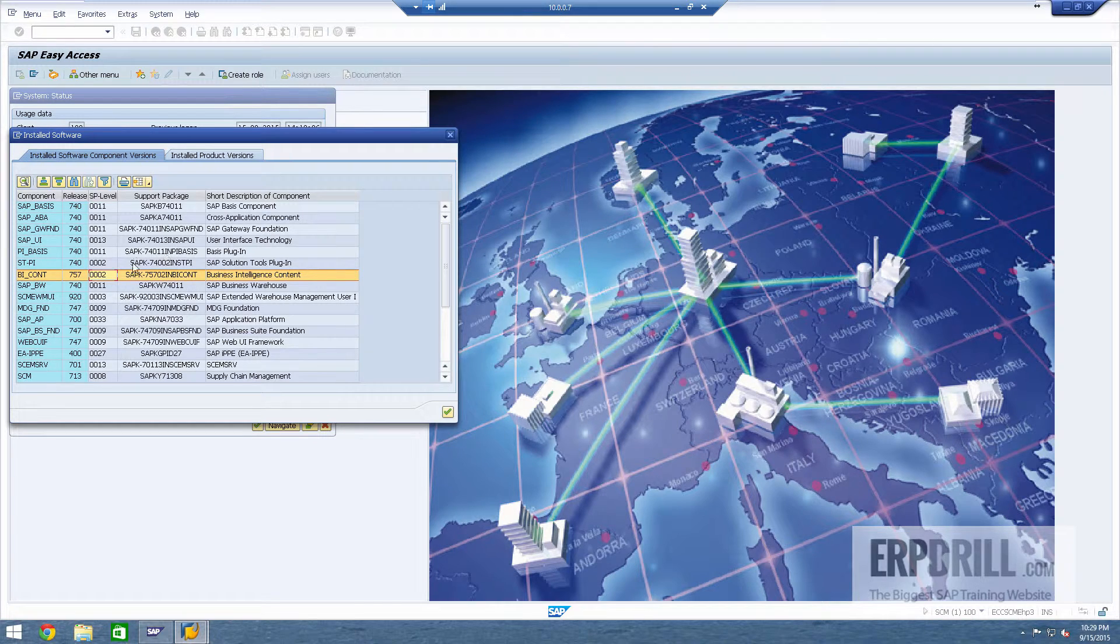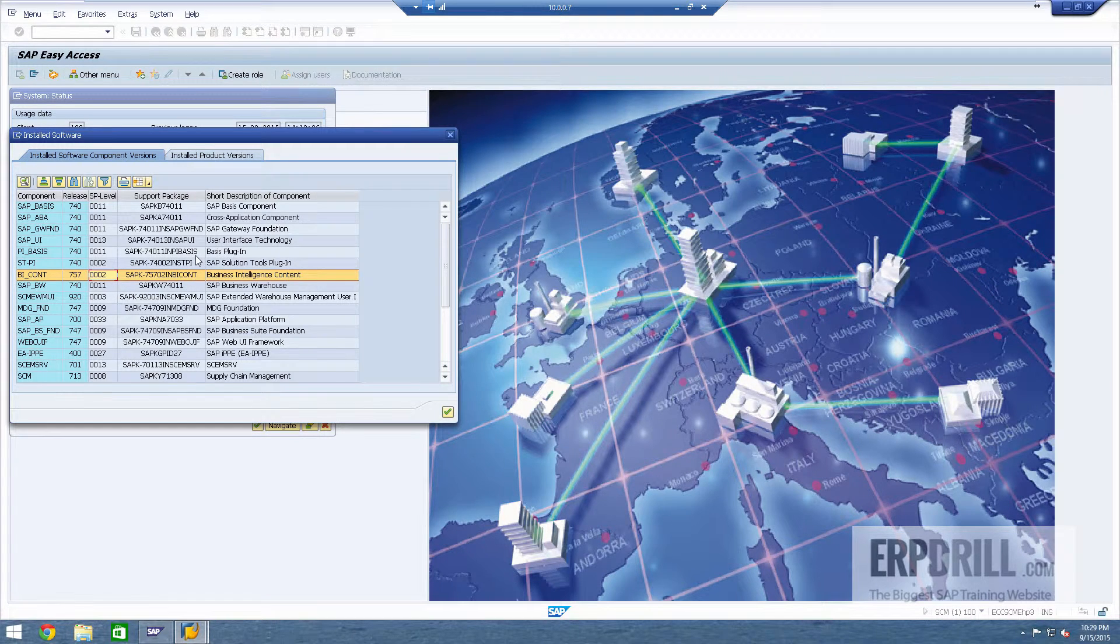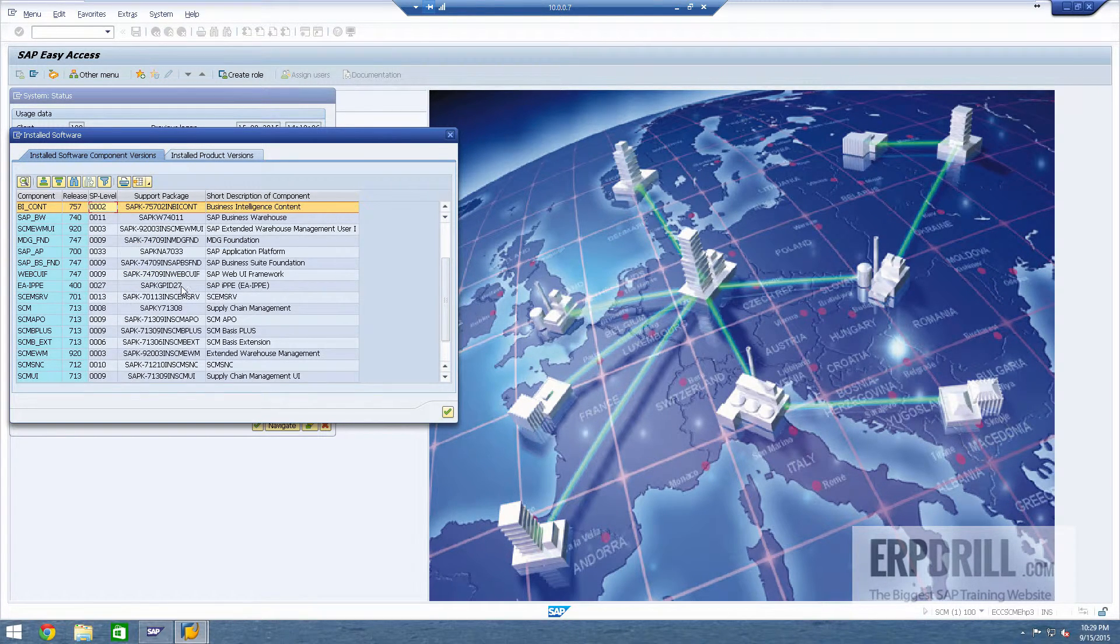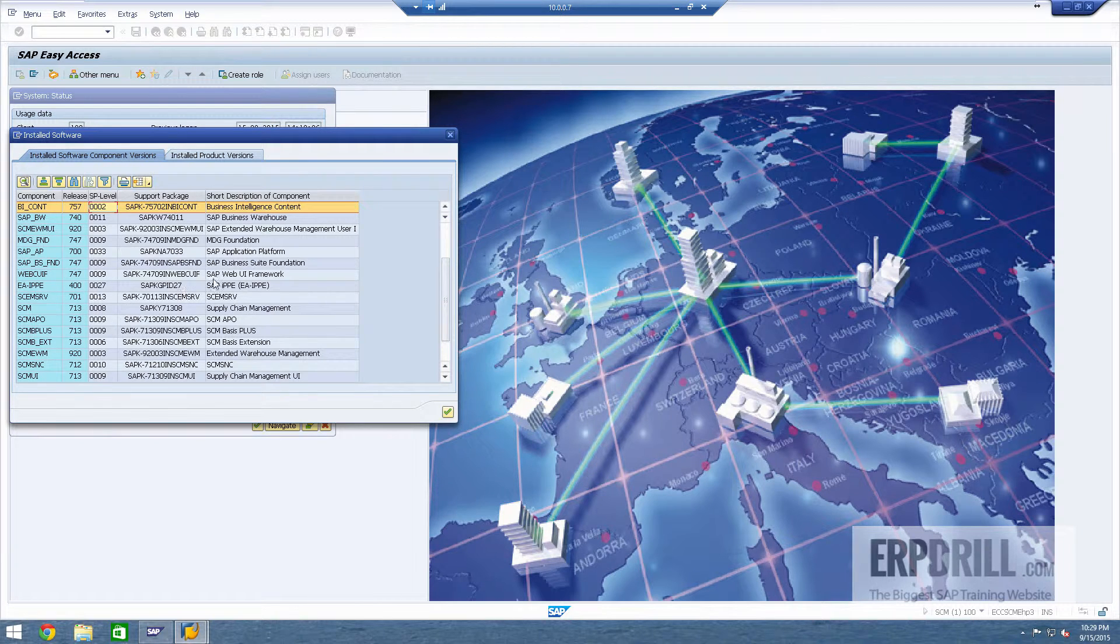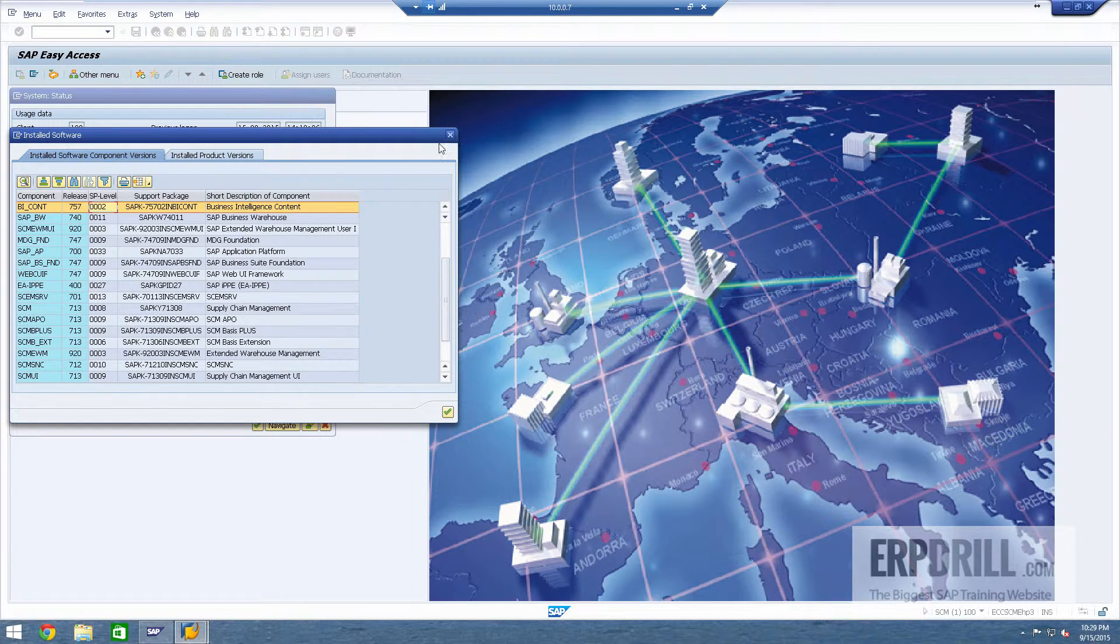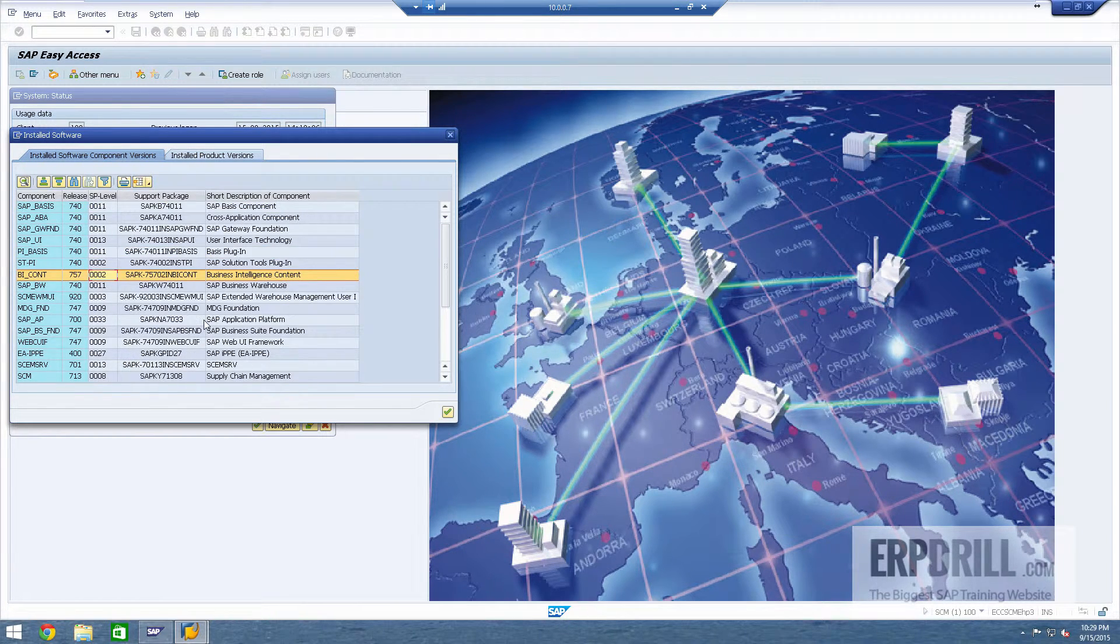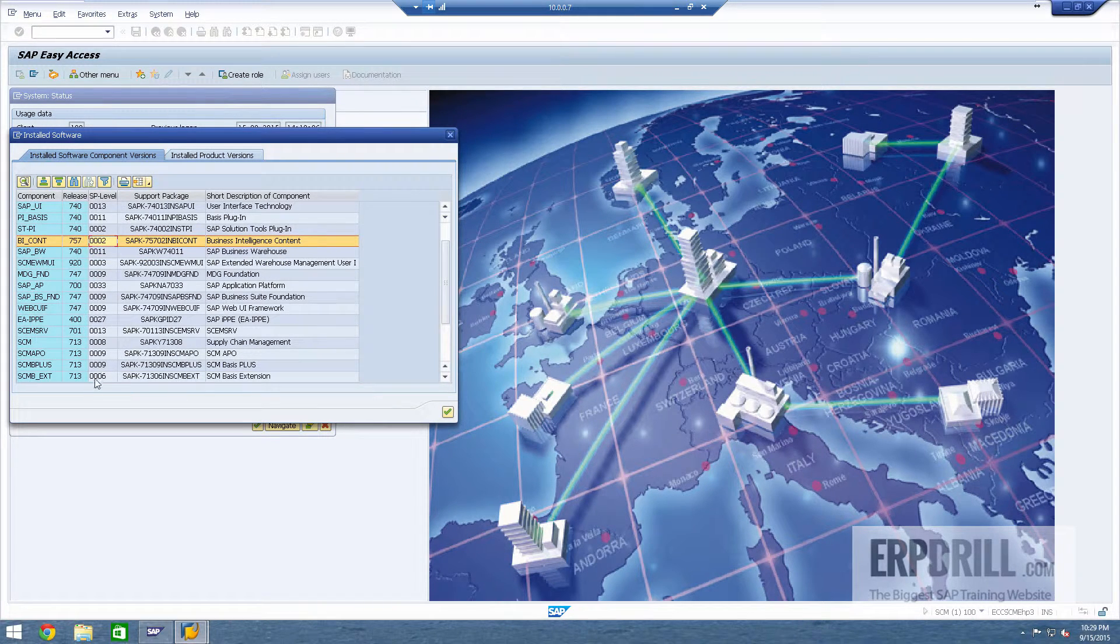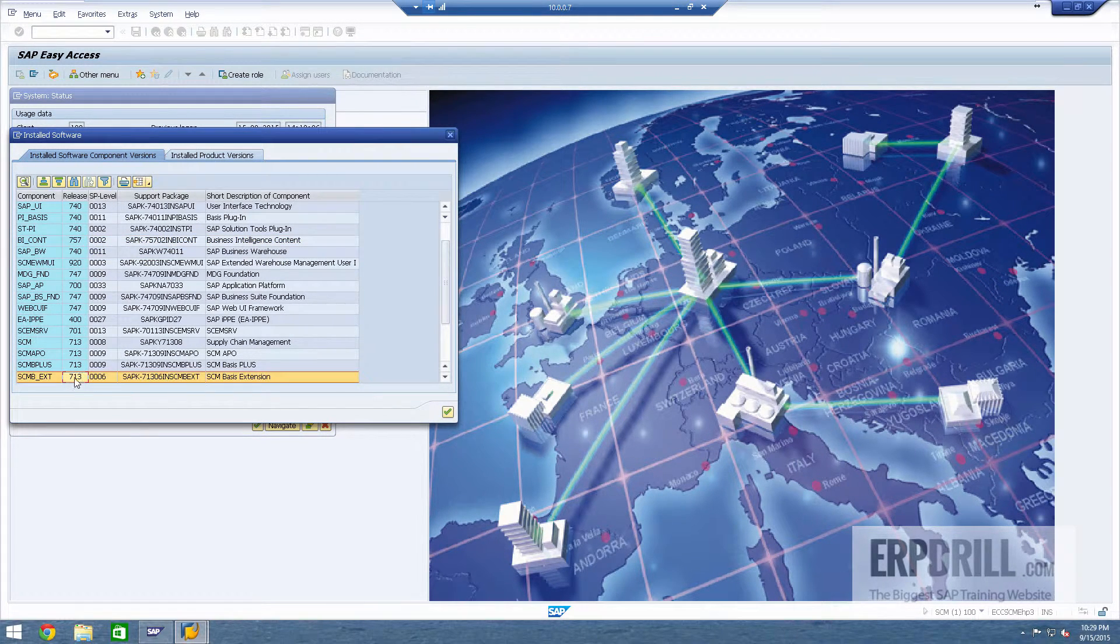Again, exactly according to the SAP landscape and SAP best practice installation guide. So fully installed, fully working, all the components are installed and all the components are patched.